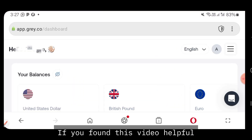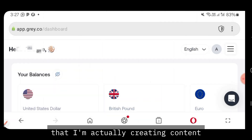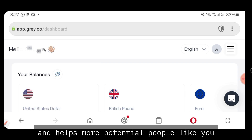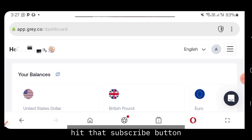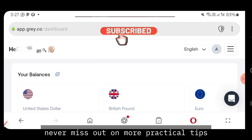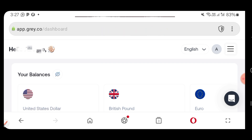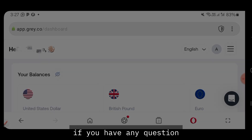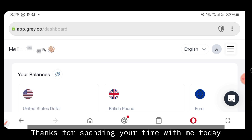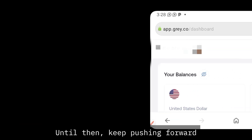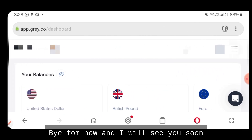If you found this video helpful, don't forget to give it a thumbs up — it lets me know I'm creating content you find valuable and helps more people discover this channel. If you haven't subscribed yet, hit that subscribe button and turn on your notification bell so you never miss more practical tips and tutorials. Drop a comment below if you have any questions or a topic you'd like me to cover next. Thanks for spending your time with me today — keep pushing forward and never stop believing in yourself. Bye for now!